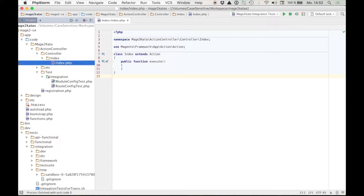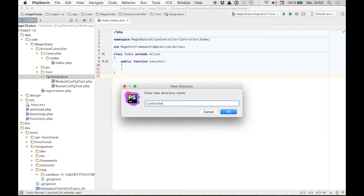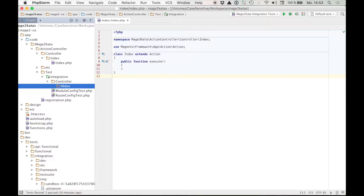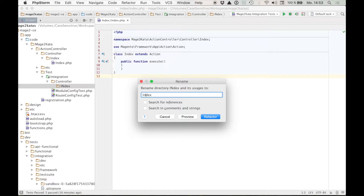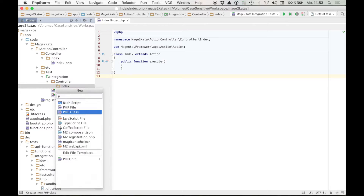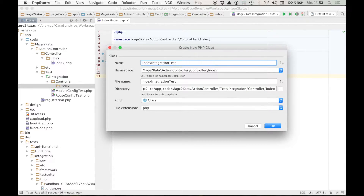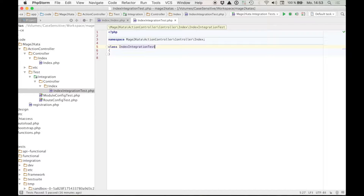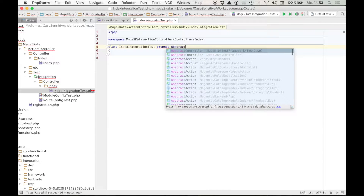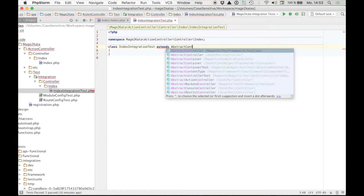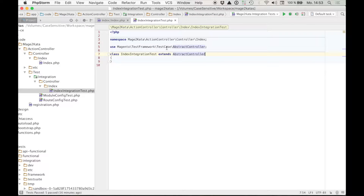Let's start by creating a new directory structure here — Controller/Index. And in here I want to create an index integration test. We're not going to extend the usual PHPUnit framework test case class directly, but instead an abstract controller class provided by the test framework. This is the one we want — it provides us with a couple of methods that we'll use during the tests.